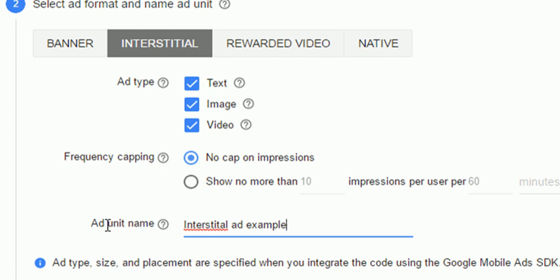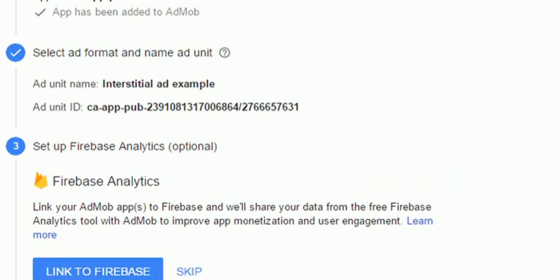And then I will say interstitial add on. That is the ad unit name. So you have to create the ad unit name which you can use to refer your this particular ad. Right. So ad unit. So I will just say save. It will create.